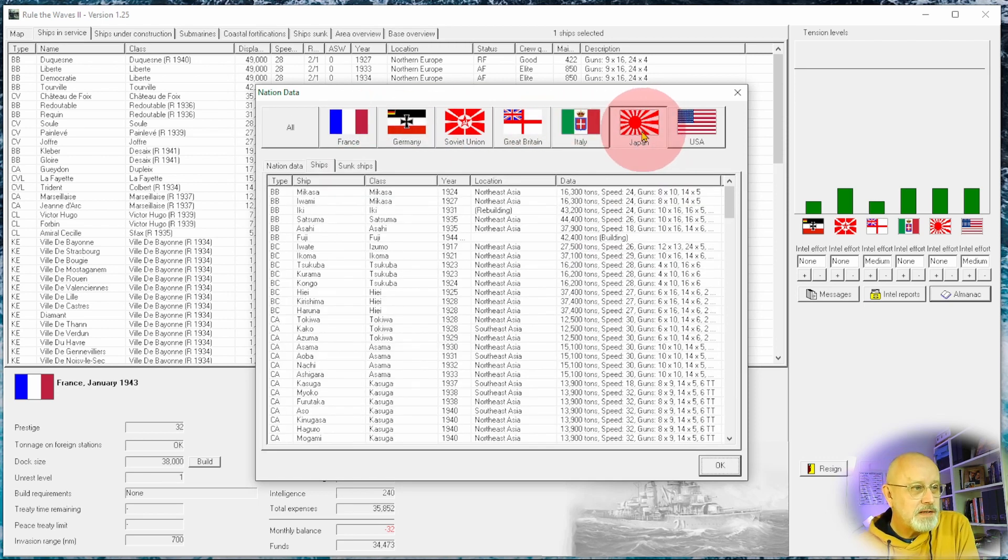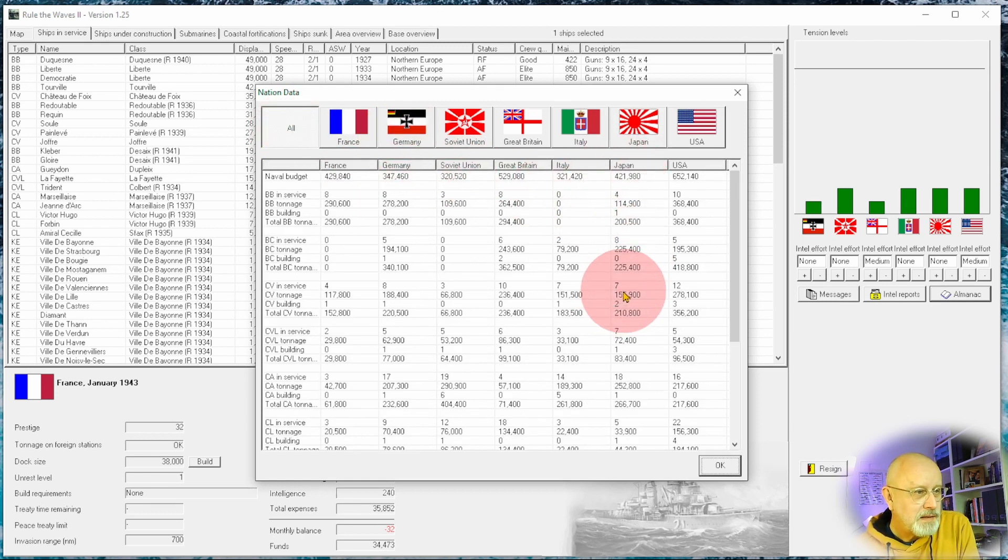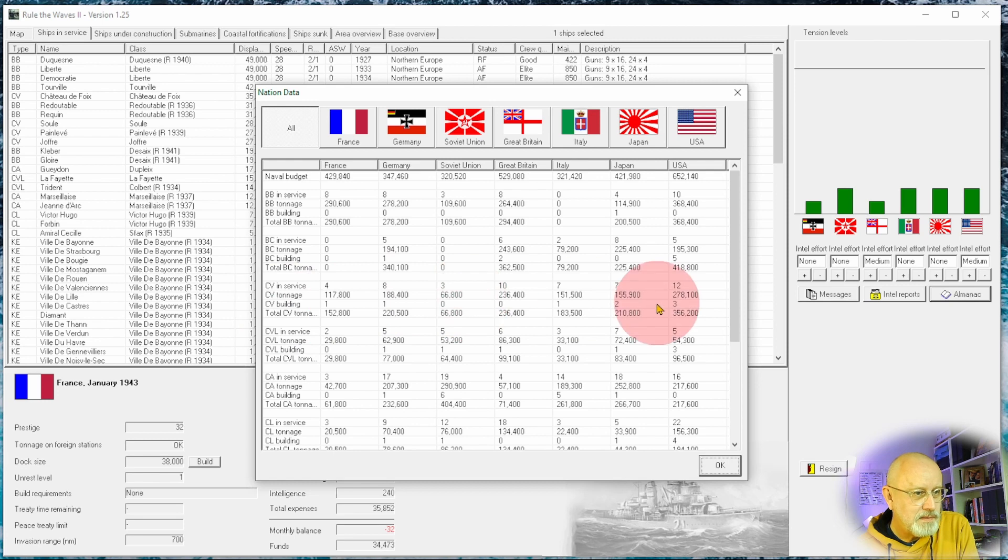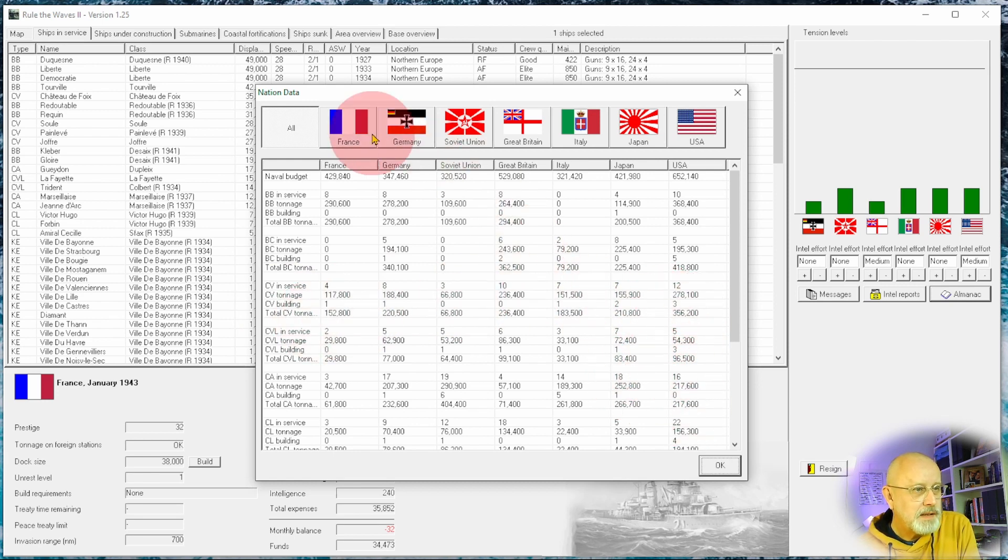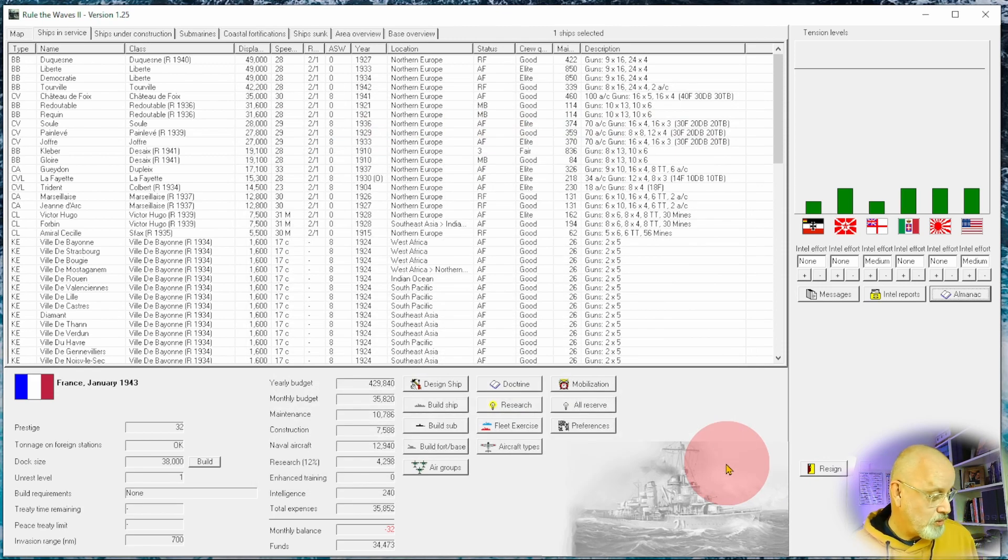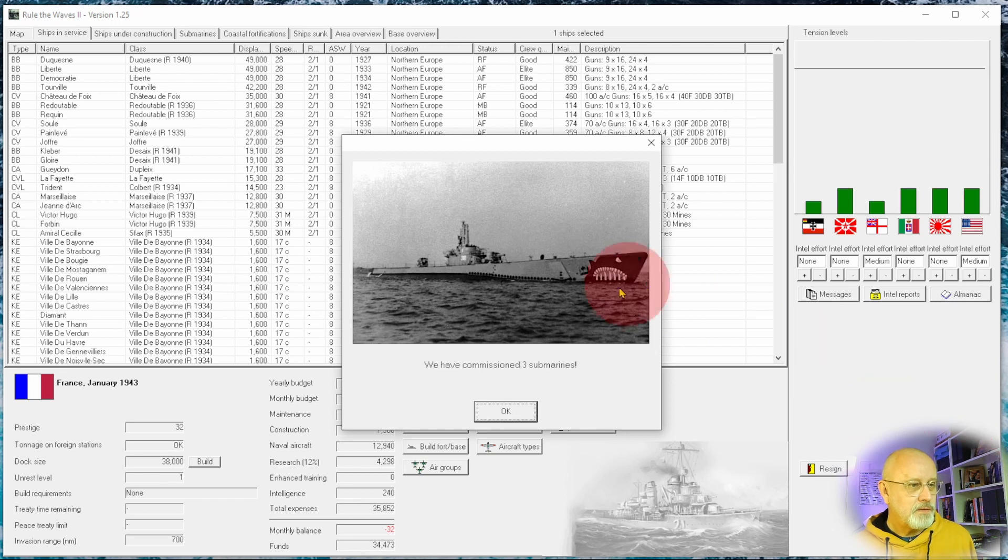Japan, of course, is always a possibility. They don't have many capital ships. They have seven carriers, but their tonnage is not that flattering. And of course, Britain again, because I'm not afraid of Britain anymore. So let's go to the first turn.